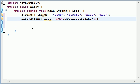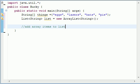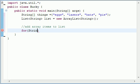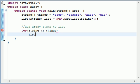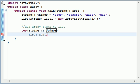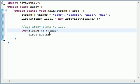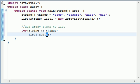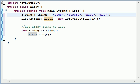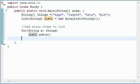Now let's add array items to the list. We'll do that with the enhanced for loop: for String x, loop through the array things, and for list one we want to call list1.add(x). This is going to loop through the entire array and for each array item it's going to add that item — which is x — to the list. So now our list has four strings: eggs, lasers, hats, and pie.